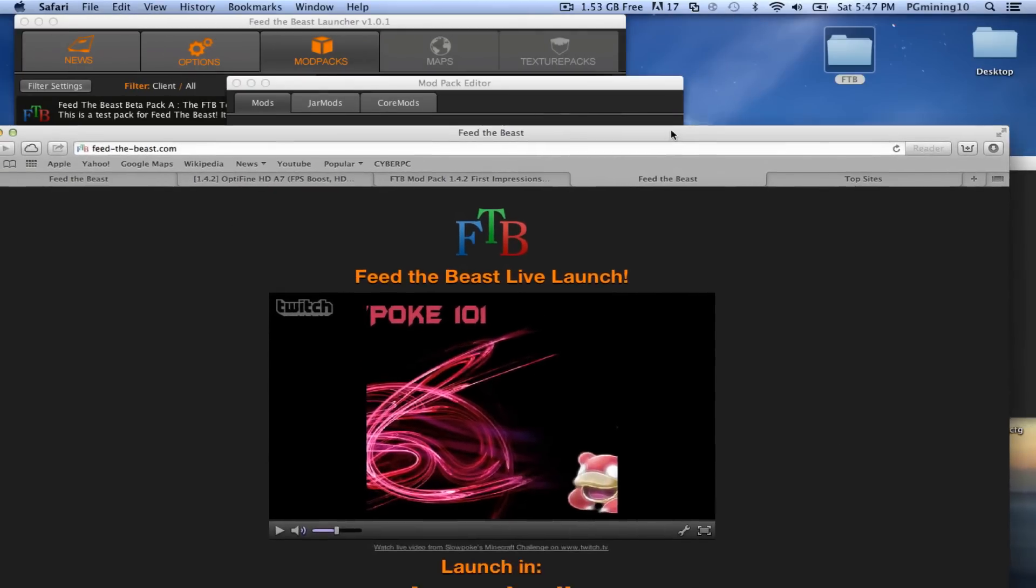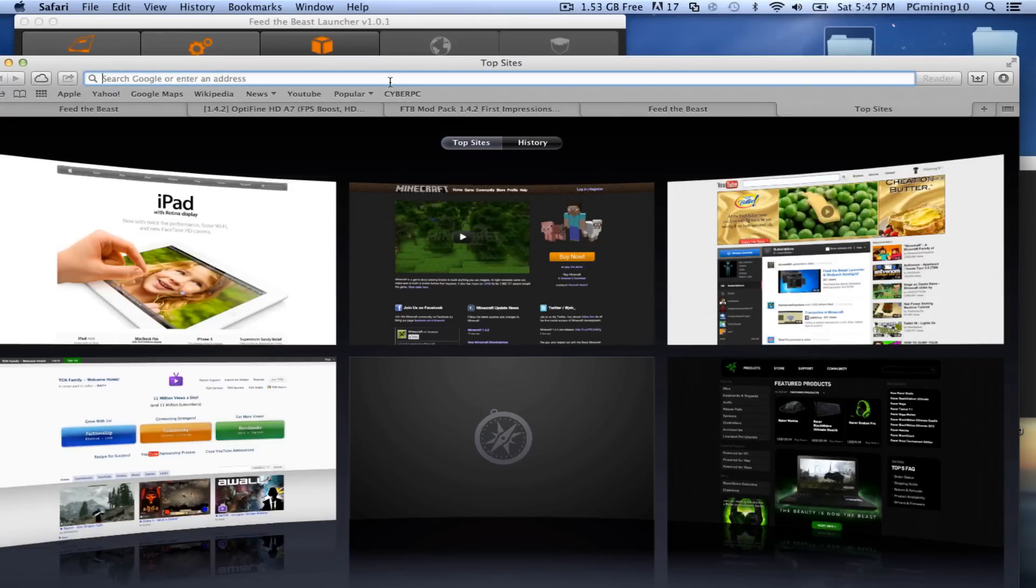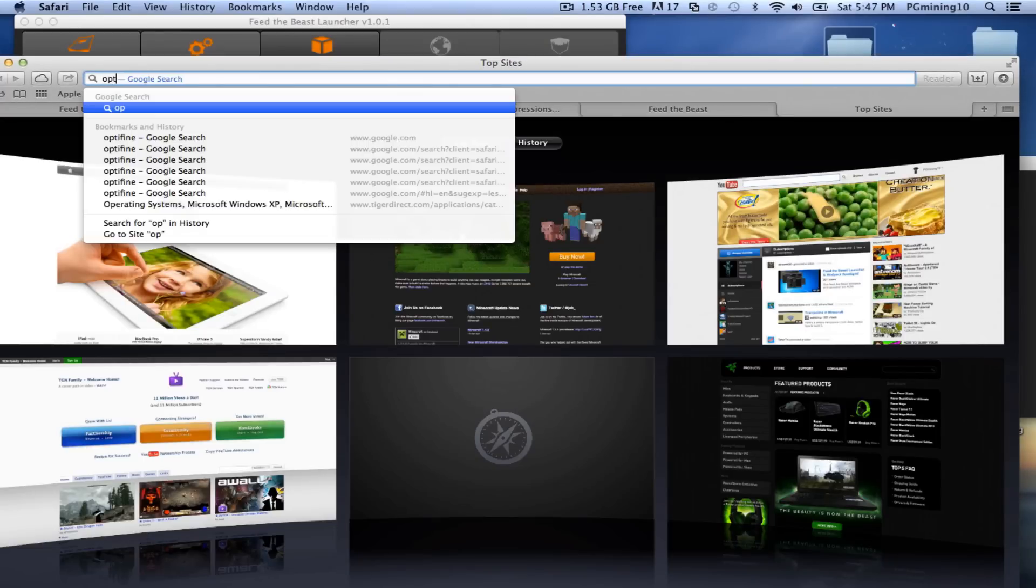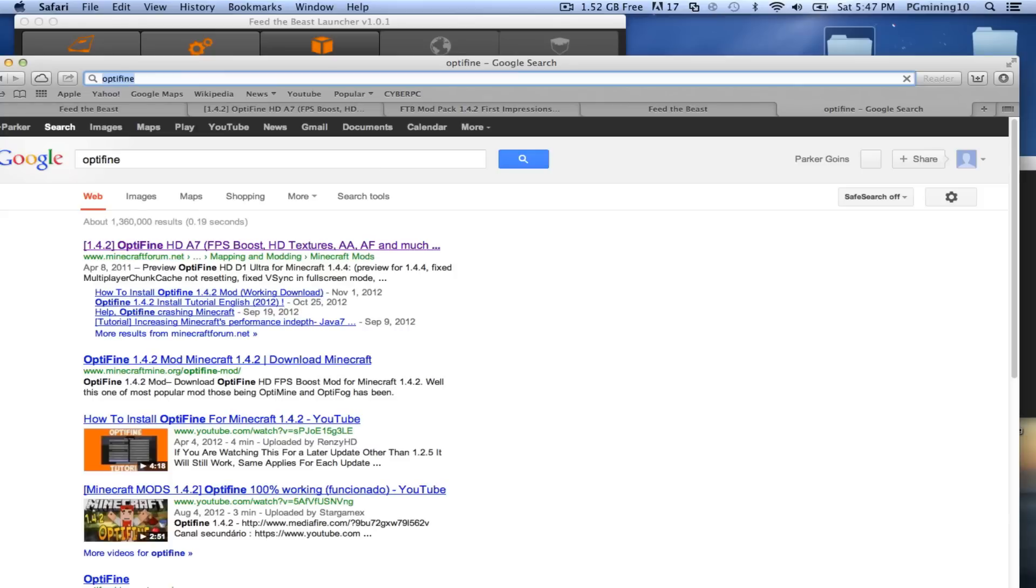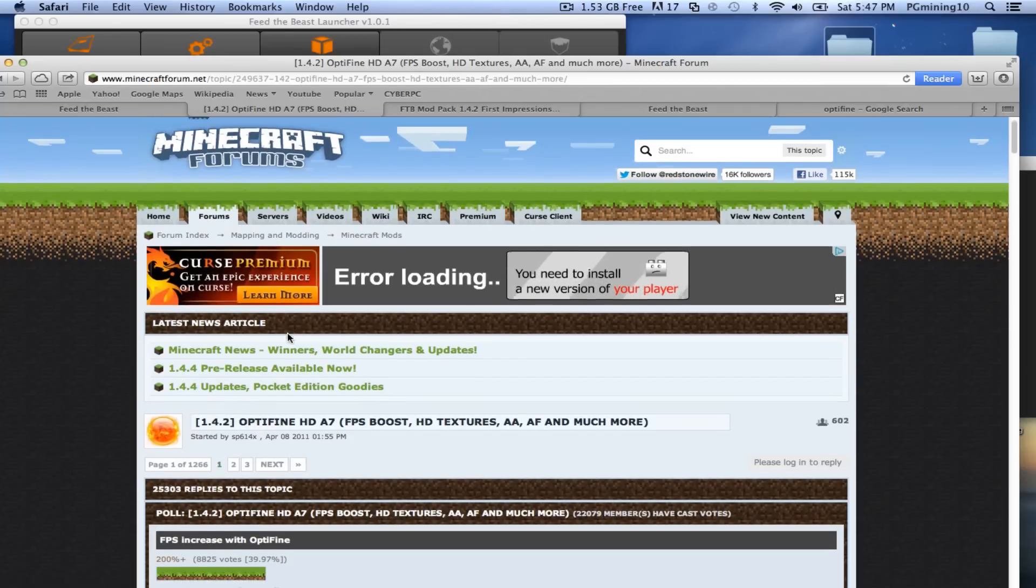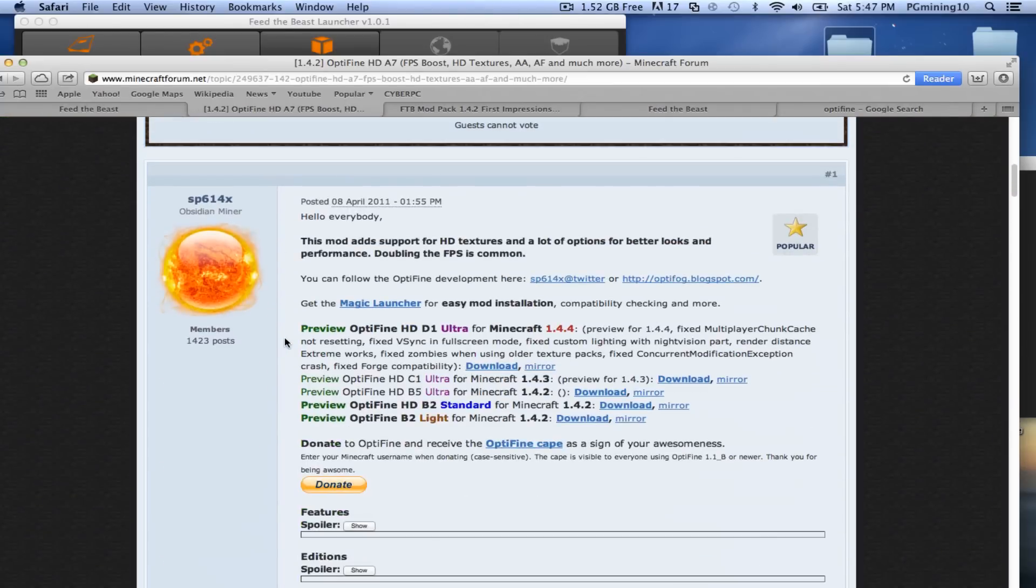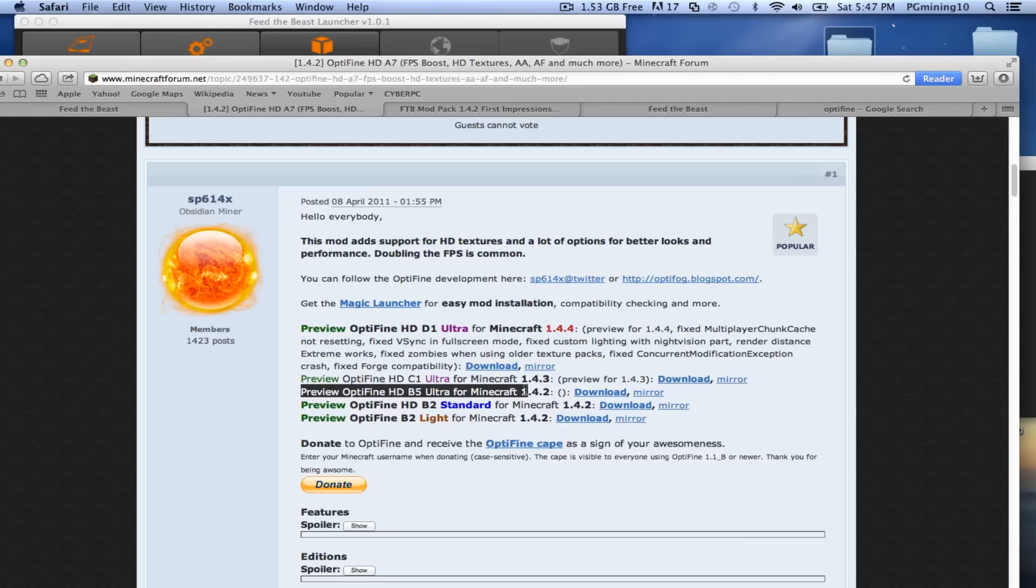So you're going to want to have this open. Now we're going to go to this website, but we're going to do it like this. Let's just type in Optifine, and do that. And minecraftforum.net takes a while to open up. So you just want to click on the top one, and it will pop up just like this. And you want to scroll down.